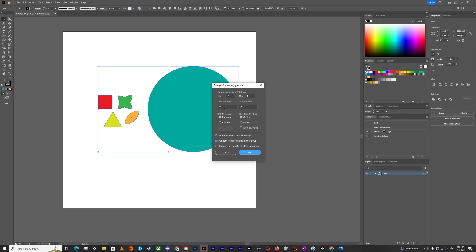We can set a minimum distance we want these objects to be apart from each other. We can make a size revalue to make them bigger or smaller. And then we can also make it so that they're rotated randomly.